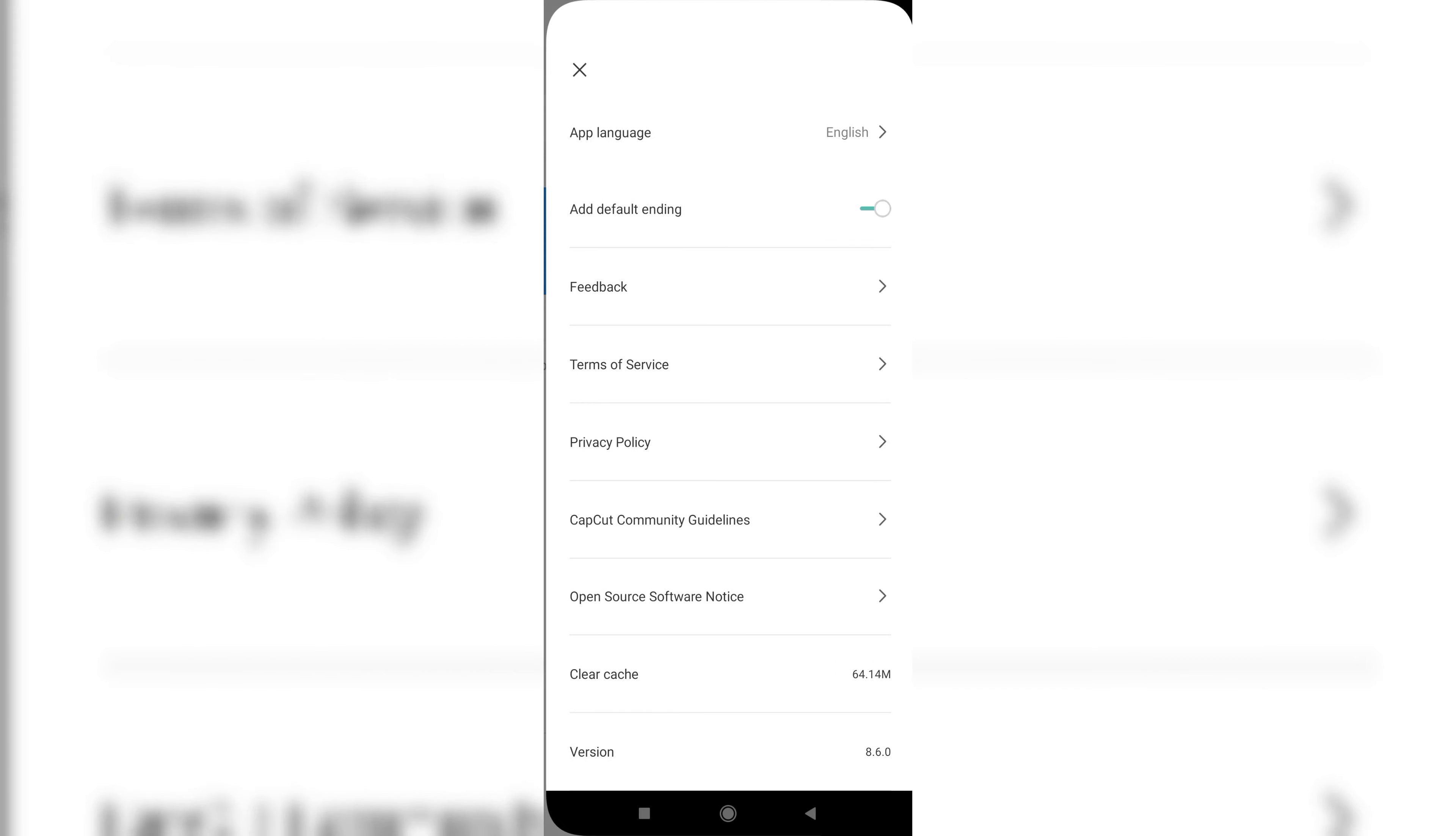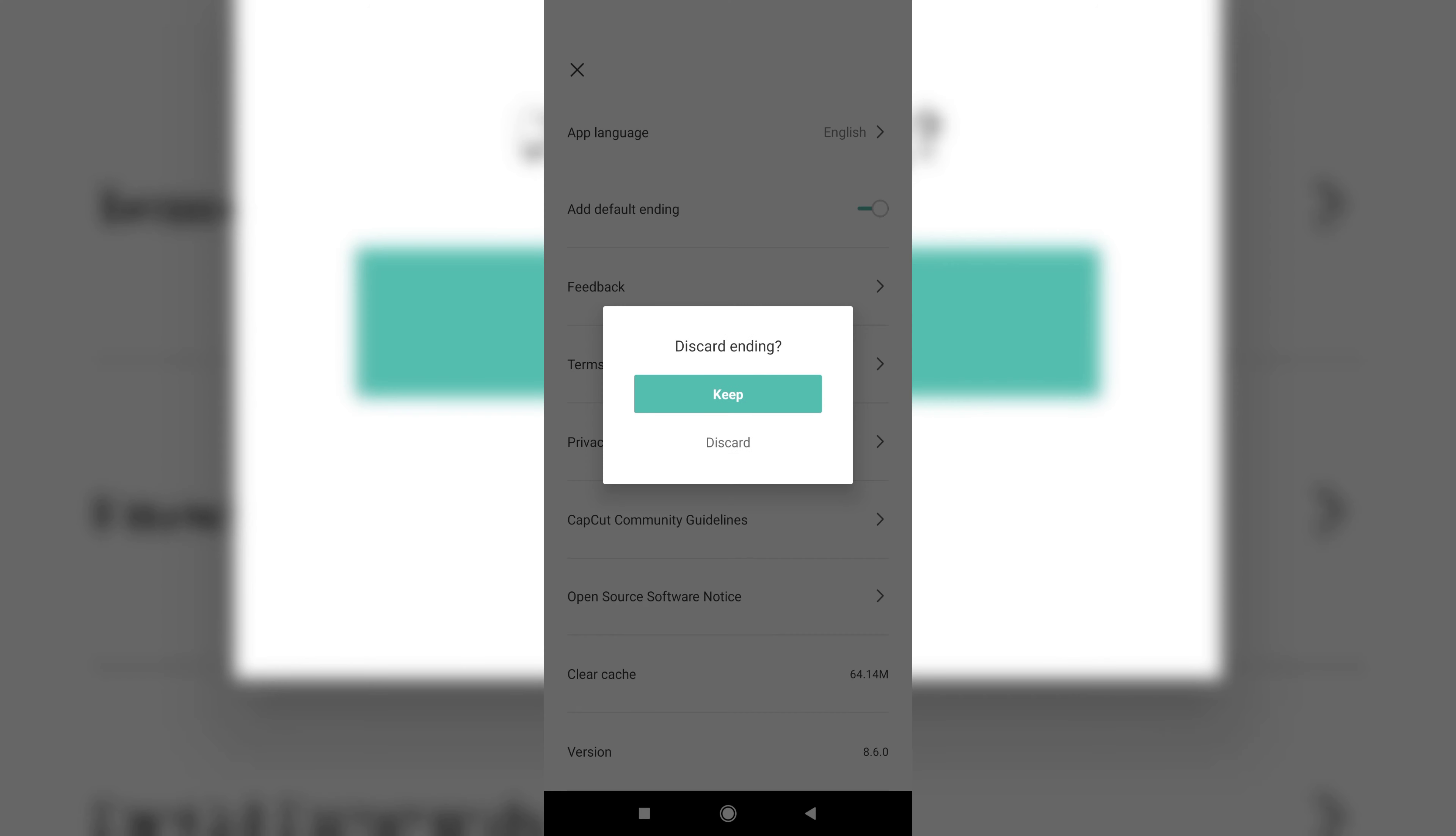Here you can see an option called 'add default ending'. You have to simply click on it and then click discard.